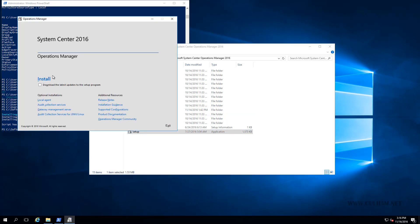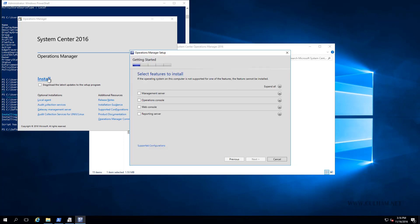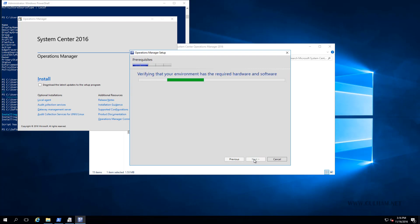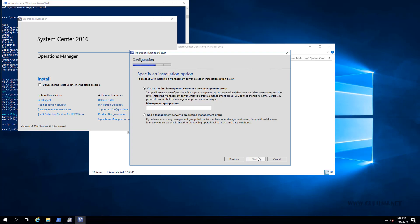We'll click install. This time, we'll choose our management server and operations consoles, and we'll click next. The default path is fine. The wizard is going to verify that we've met our prerequisites. It says it's pending a restart, but that's fine. We'll click next. This time, we'll be adding a management server to an existing management group, so we're going to choose the second option. We'll click next. We'll accept the license terms and click next.